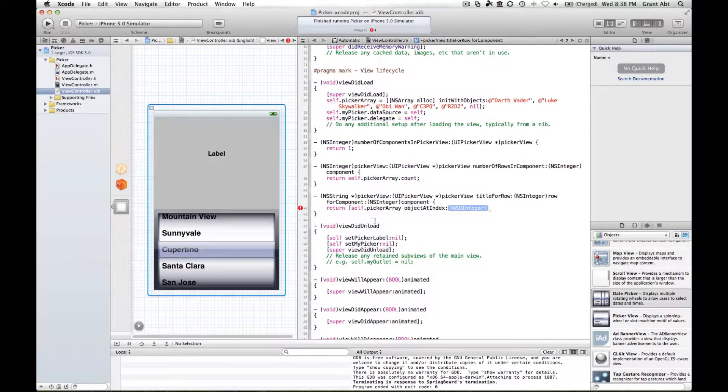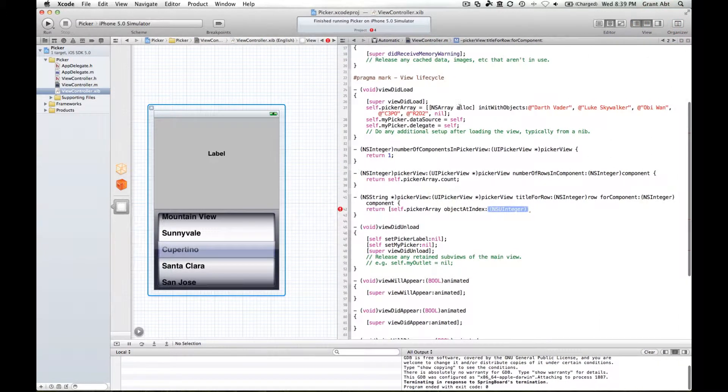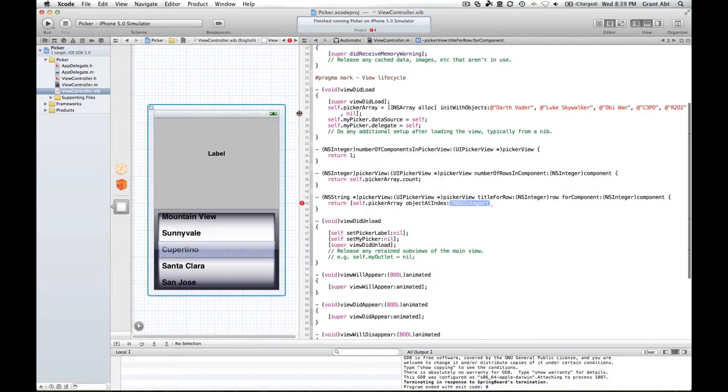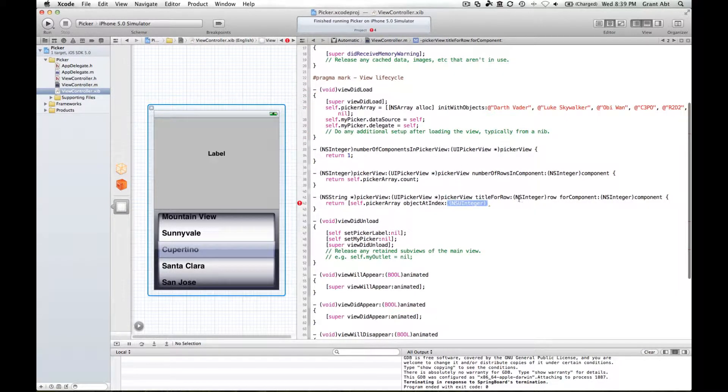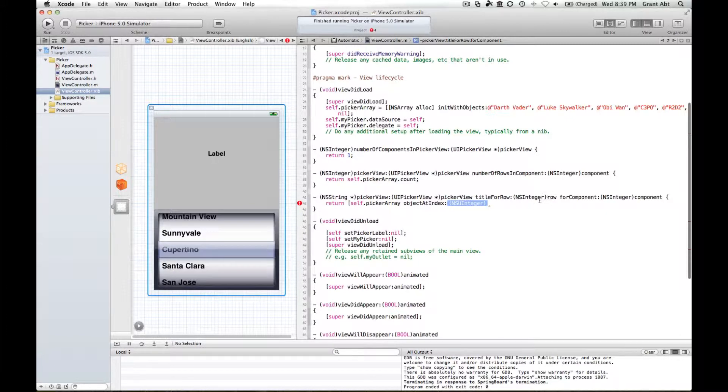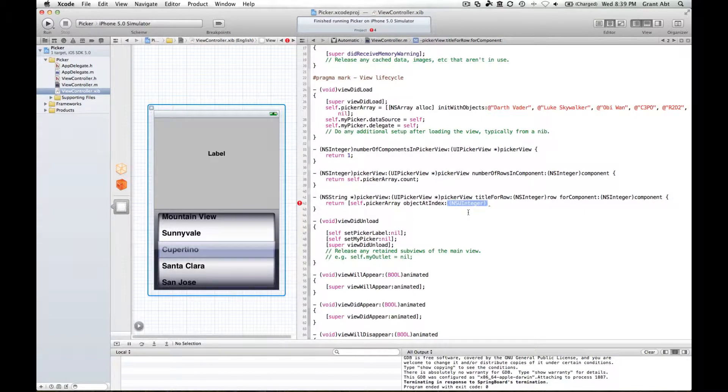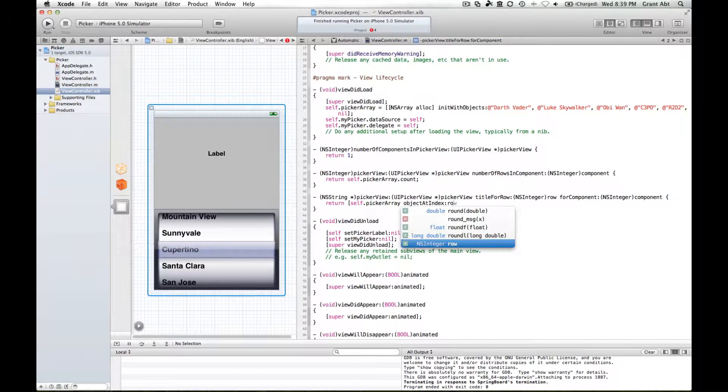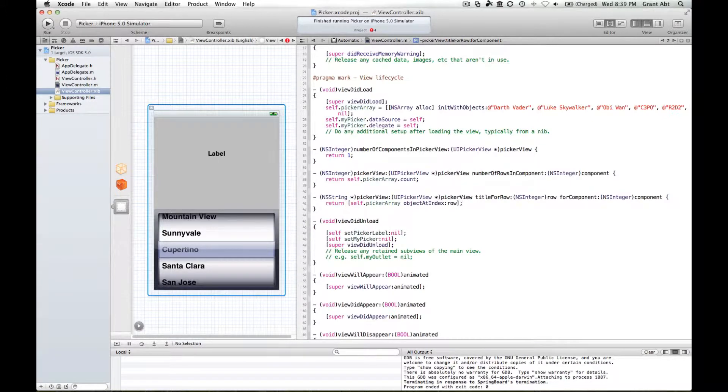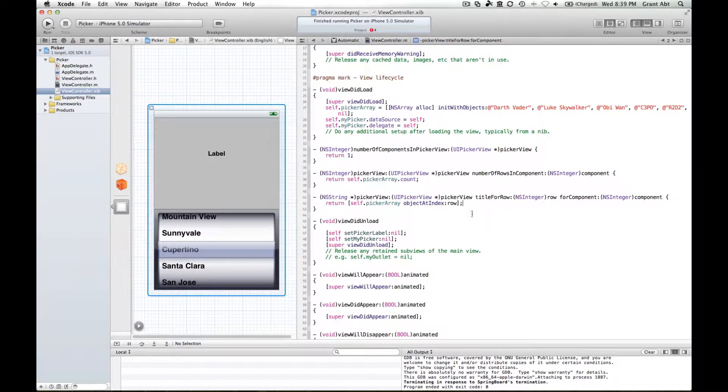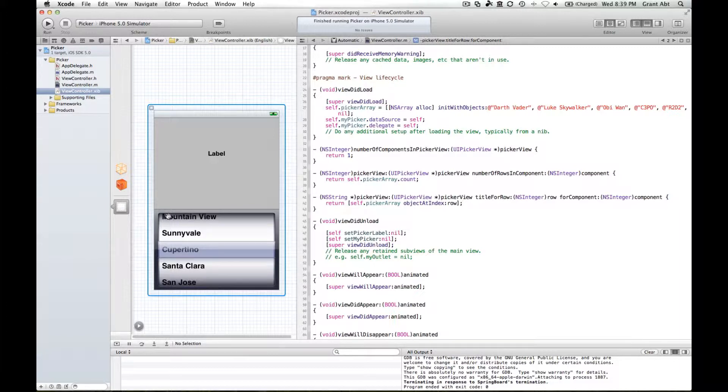In order for it to be dynamic, one of the arguments for this is called row, which is actually an integer. So rather than putting a static number here, we can simply make reference to row. Close off our method.